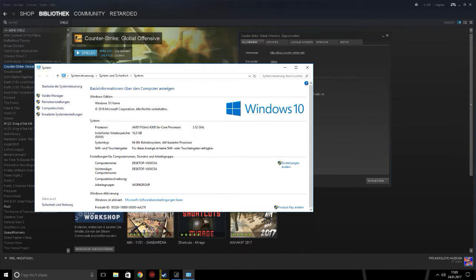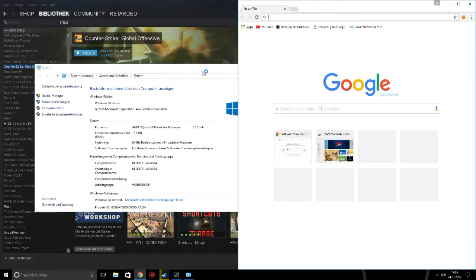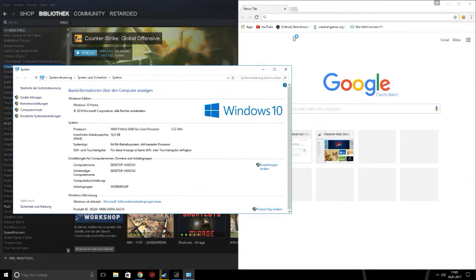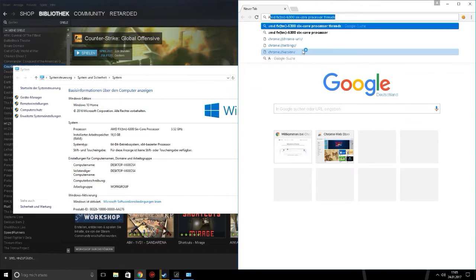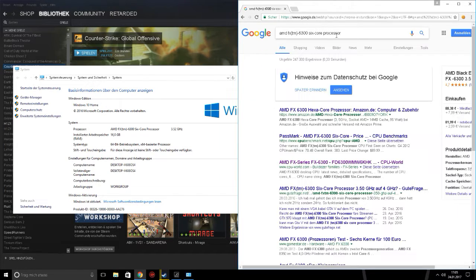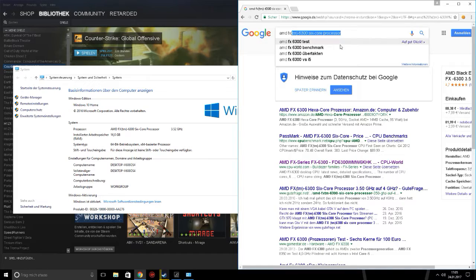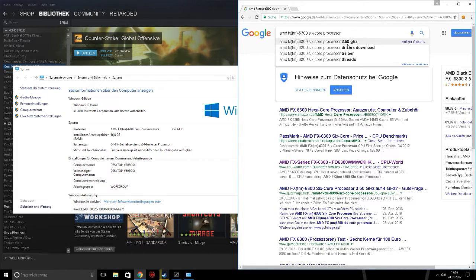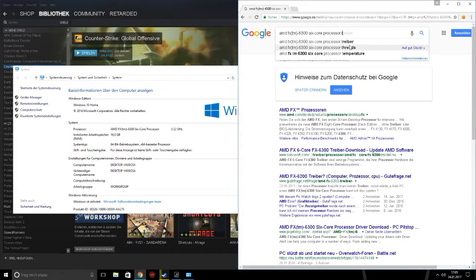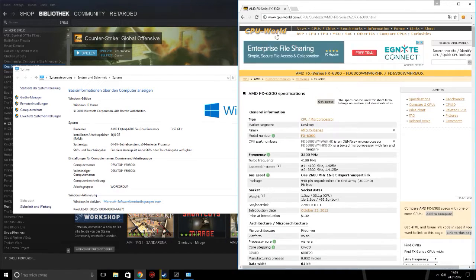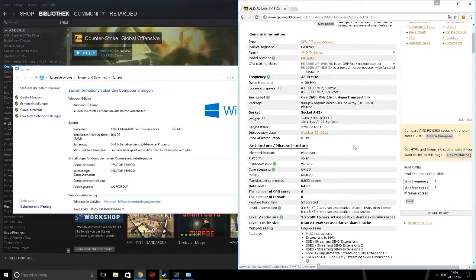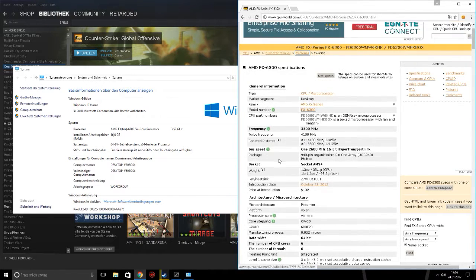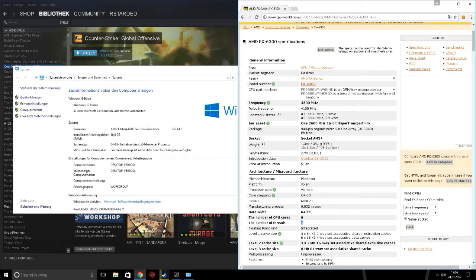And here you have to find processor, system processor, and the processor you have to type in Google. I found it. I tested it before. And then after that you have to type in threads. Then you have to click on the first link and find threads here. Here number of threads 6.